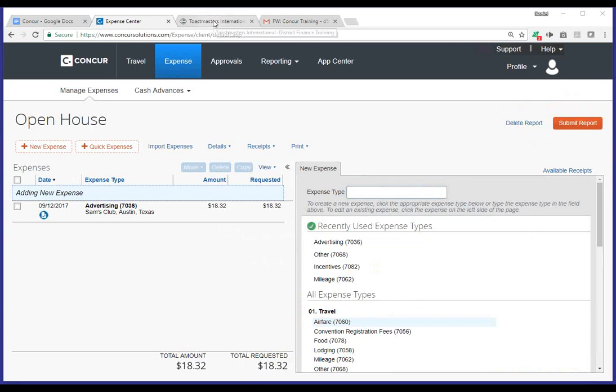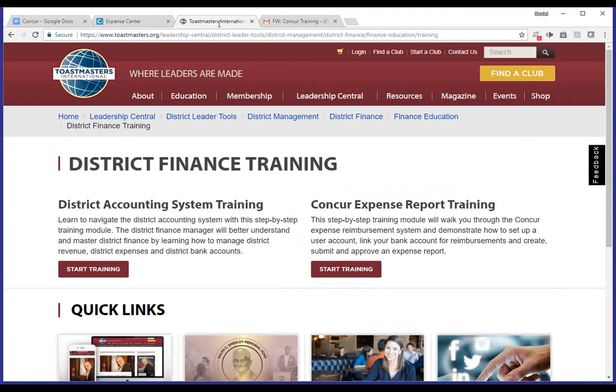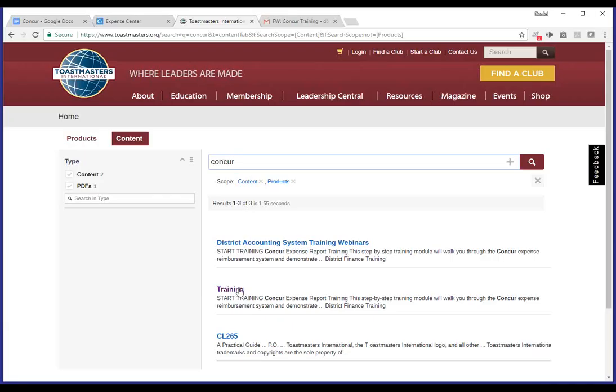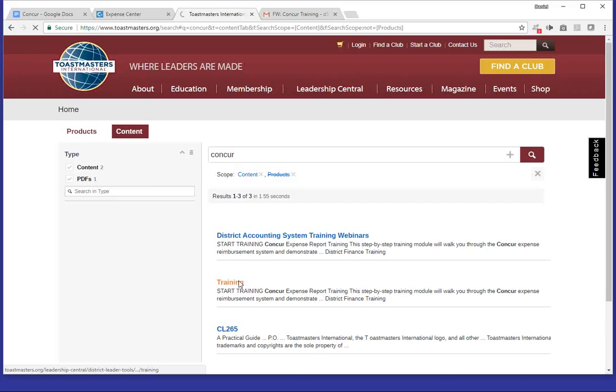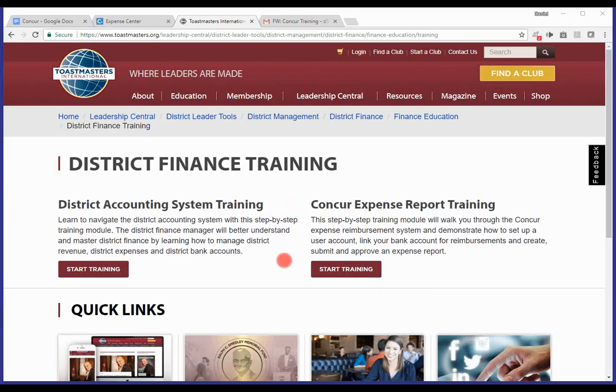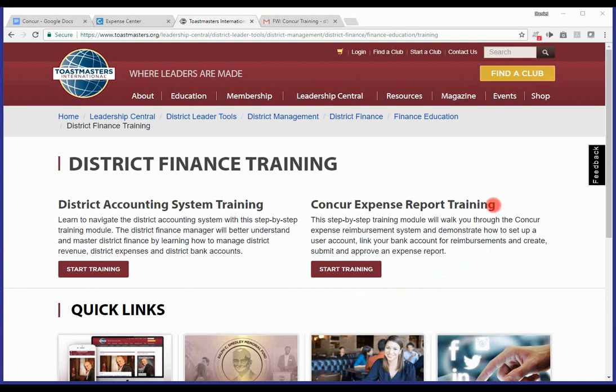If you just simply do a search for Concur, I'm going to go ahead and do it just so folks can see the results. You'll notice that there's a training page. And from that training page, there's a Concur expense report training. This is another great resource. I highly encourage if anybody has questions to run through this training and might help answer a lot of the questions that you may have and goes into a great deal of detail as well.